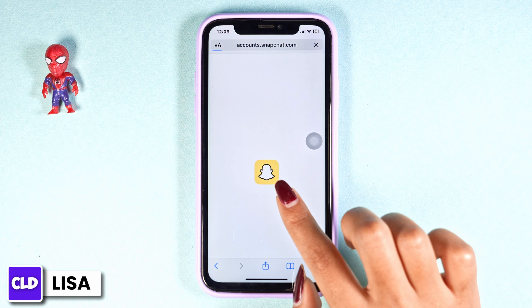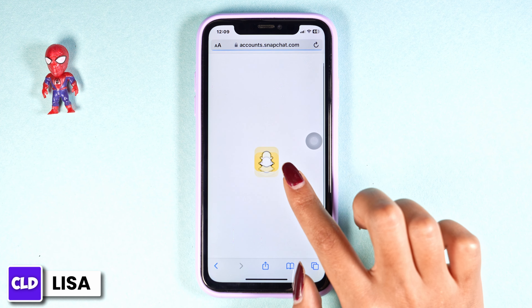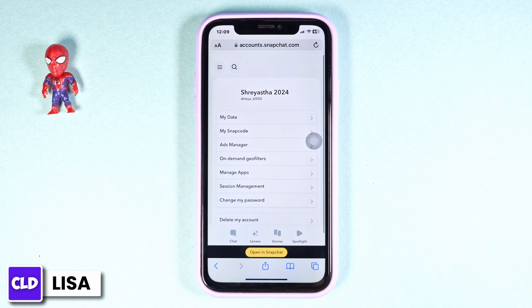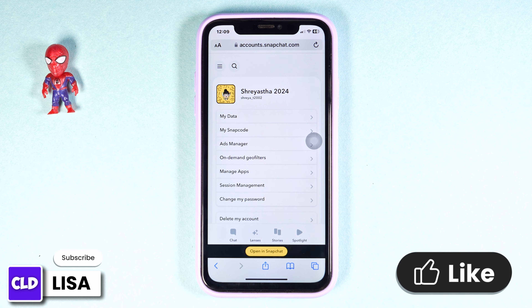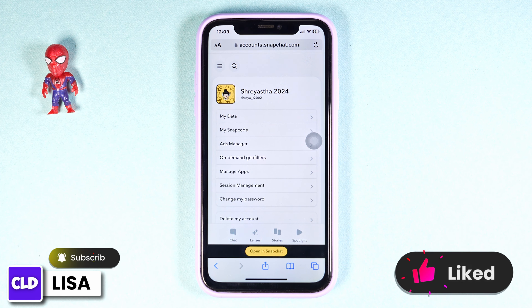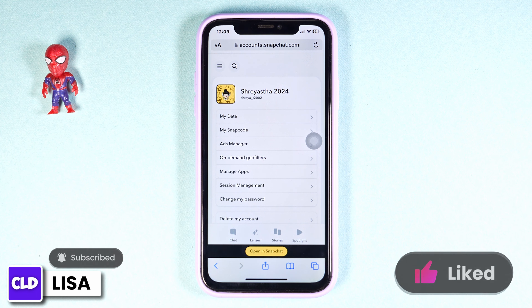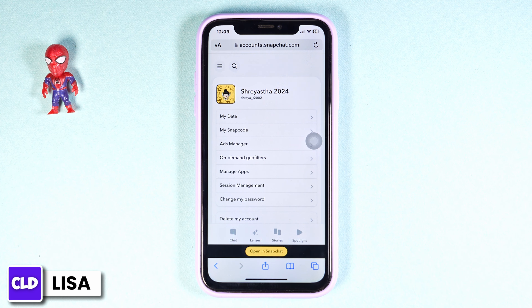Just like that you will be logged into your Snapchat account. This way you can easily log into your Snapchat account in the web version. I hope now you guys are clear about how to use Snapchat web on your phone.